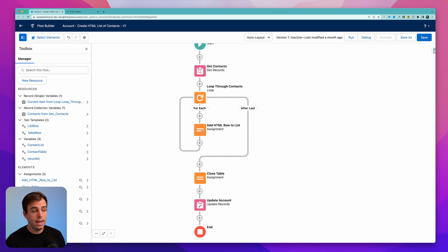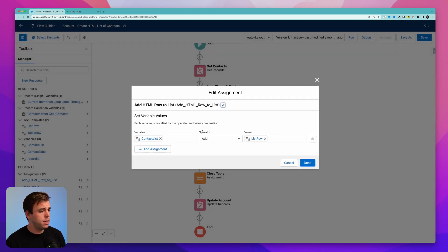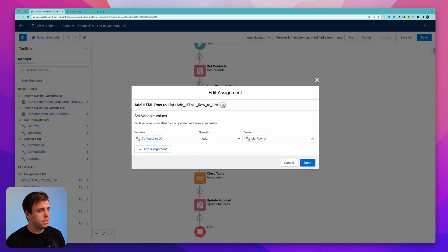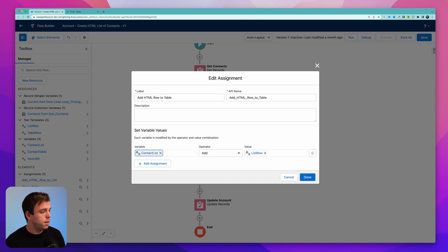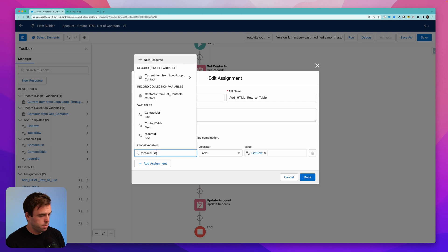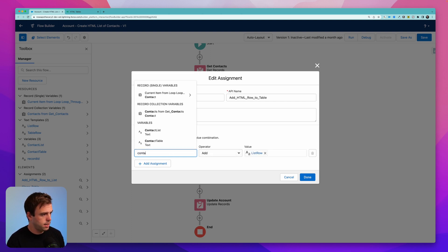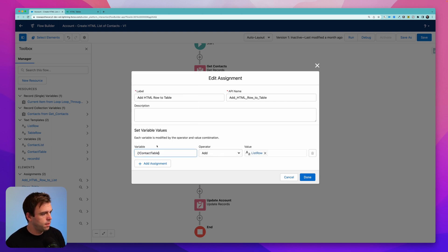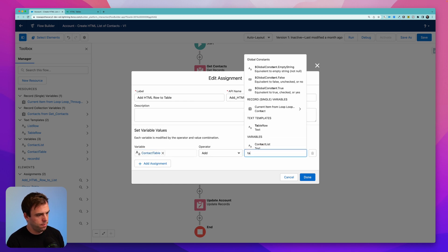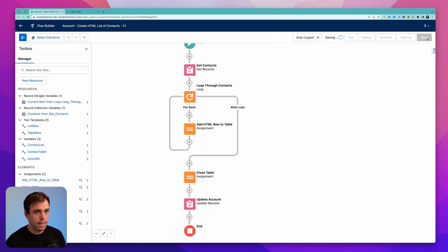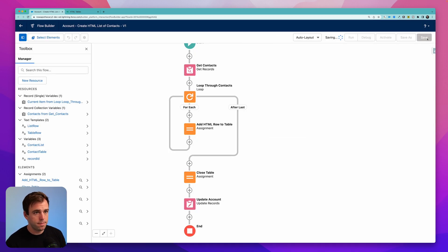Make sure you edit this assignment step to add an HTML row to list. We're going to change that to add an HTML row to table. And then under our set variable values here, we'll change this from contact list to contact table. And we're going to want to add not a list row, but a table row. And click save.